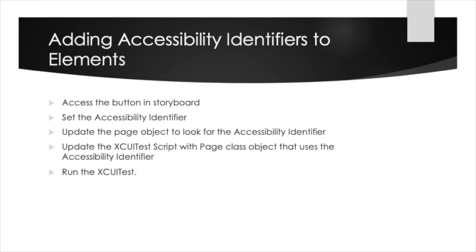To achieve this we're going to access the storyboard and find the button, then we're going to set the accessibility identifier, then we will update the page object to look for the accessibility identifier that we assigned, then we will update the XUITest script with the page class object that uses the accessibility identifier, and then finally we will run our XUITest.